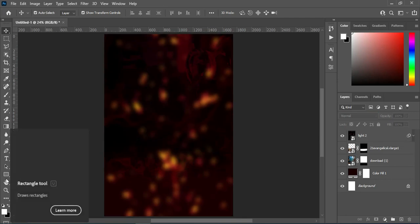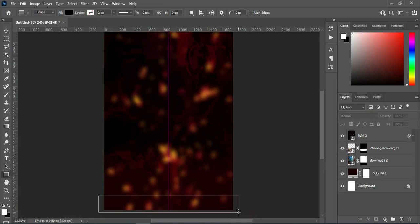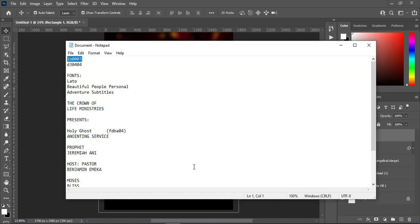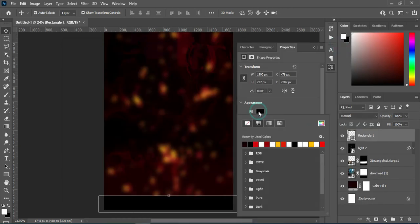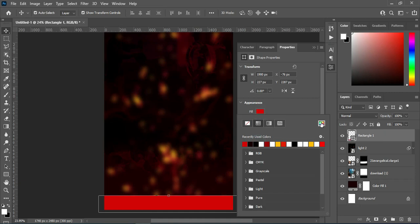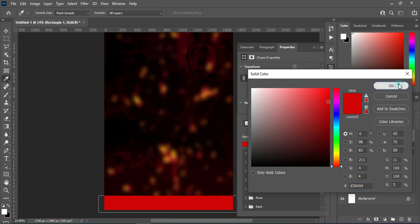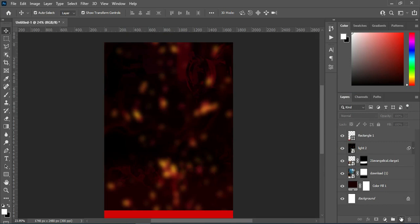Then go to your rectangle and select the Rectangle Tool. Now draw a rectangle over here. This is the color code — you can pick this red here, or come over here, press Ctrl+V to paste it, then click OK. Create a new layer.